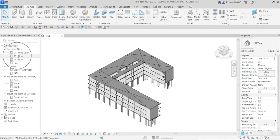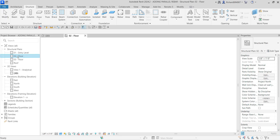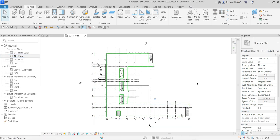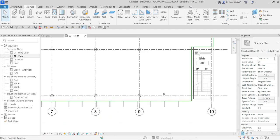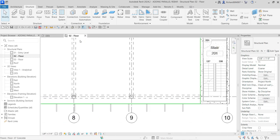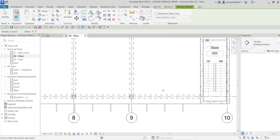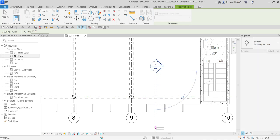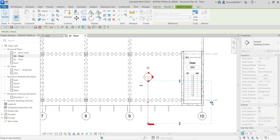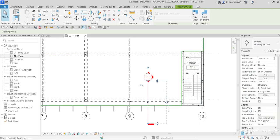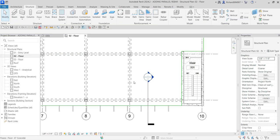I'll select zero two floor — just double click that — and then I'm going to zoom into this part here. I'm going to create a section here for my detail view, so let's select the section tool, click that one, and then I'm going to pick two points here. I'll adjust the boundary and put it somewhere here, then select modify.